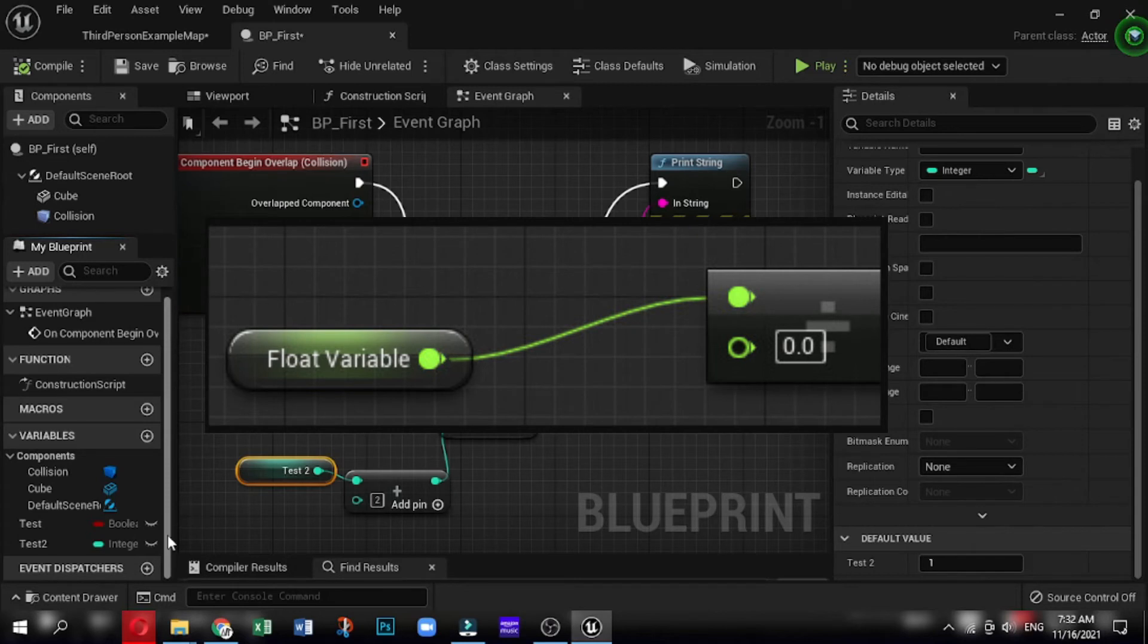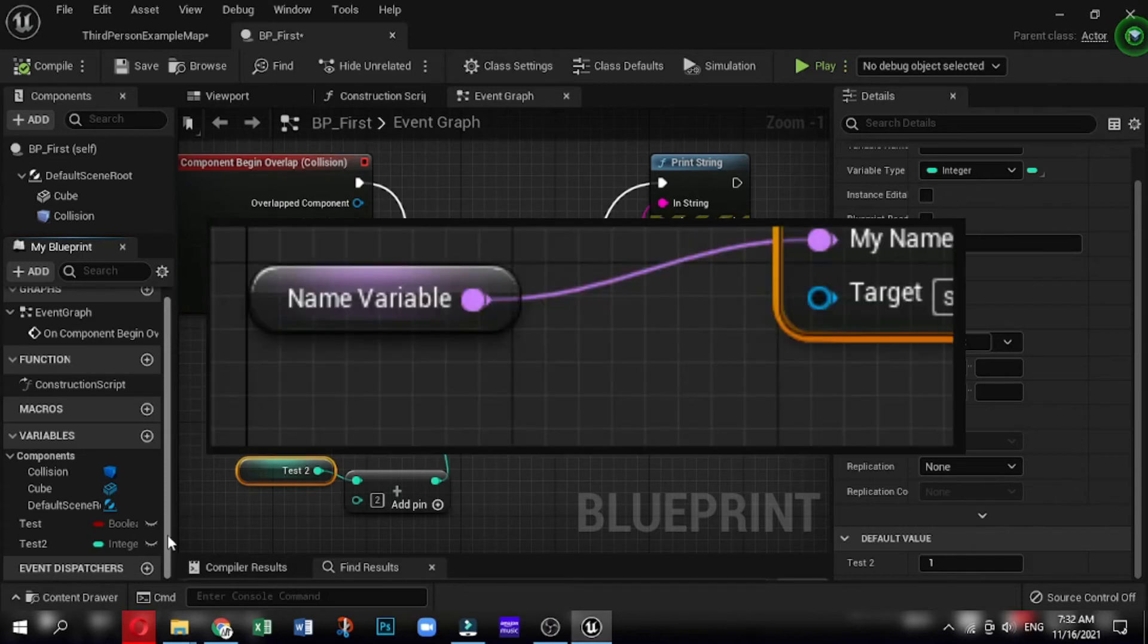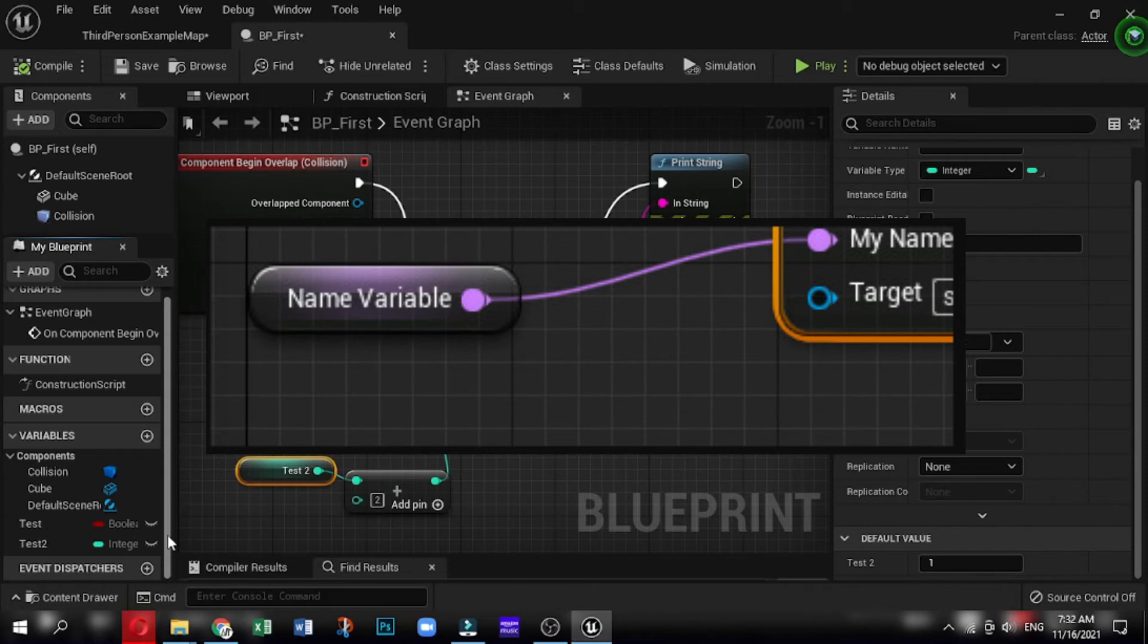Next is name, which is colored violet. Name is the lightweight system for using string. It is case insensitive and cannot be manipulated. Similar to the byte, it is the smallest data type and is used to store keywords and indices.